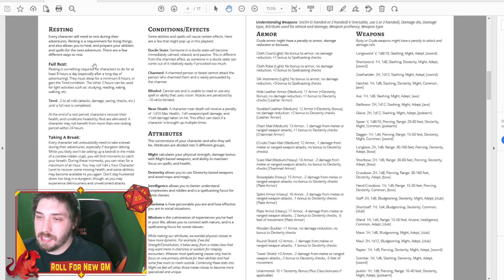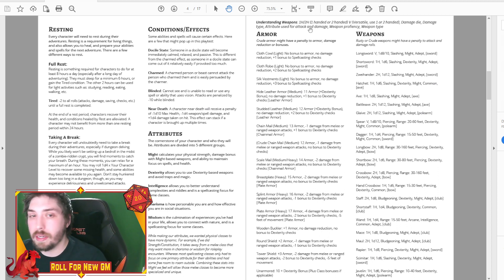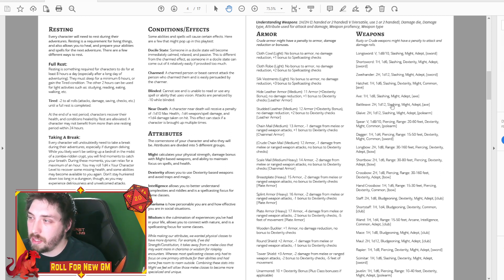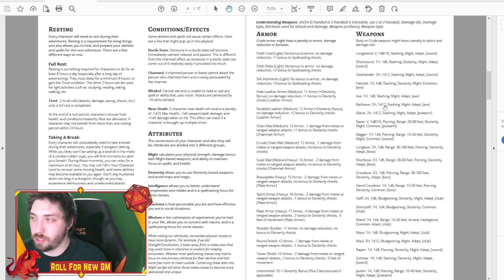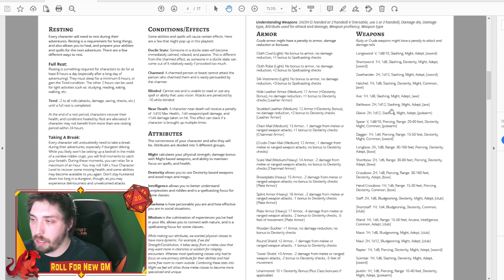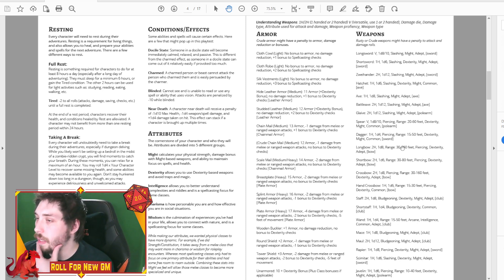So that remains the same. Resting and taking a break. Attributes. Okay, so with the weapons, we did add in this little top part to kind of help understand the layout. Very similar to other TTRPGs. So if you're an average player, you should be able to go through that no problem.